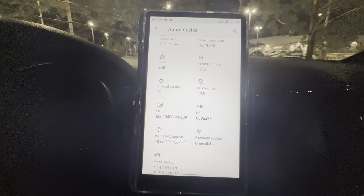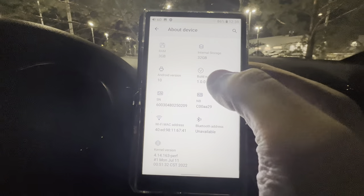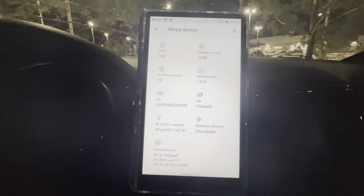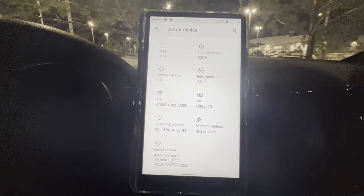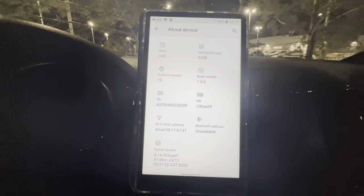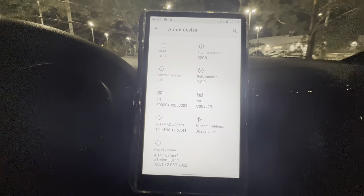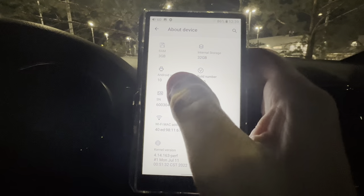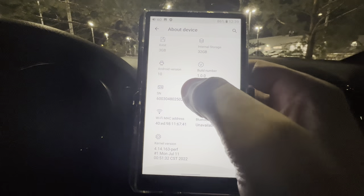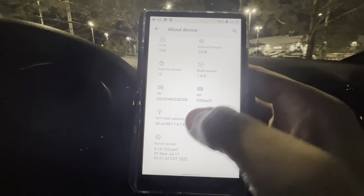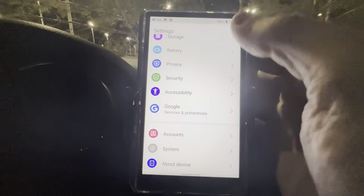Internal storage is 32 gigabytes. A lot of people complain about this in forums, but microSD card prices are so cheap now — I'd rather have more RAM than internal storage. More RAM benefits the system more, and you can go buy a microSD card cheaply. You can see it's running Android 10. Build number, serial number, MAC address — none of that is updated yet since I haven't done the update.